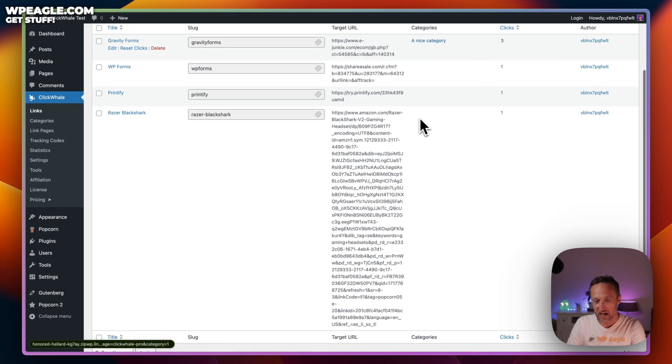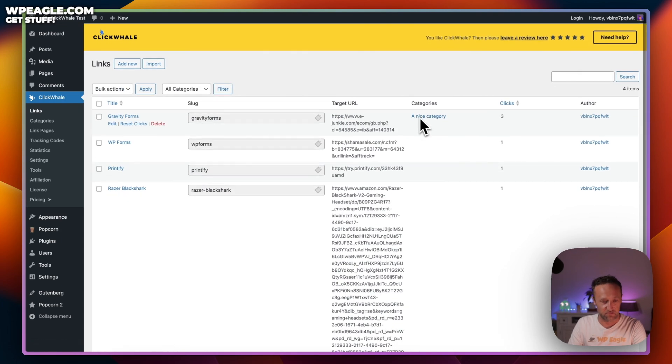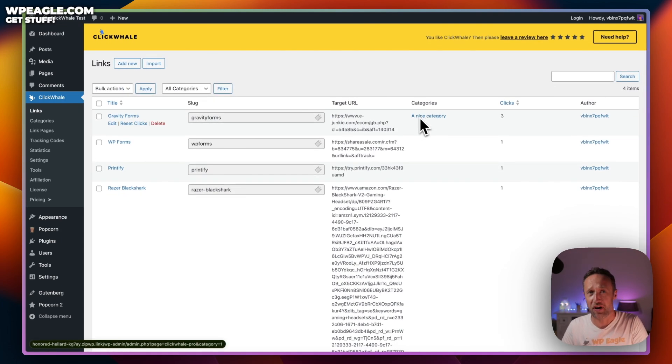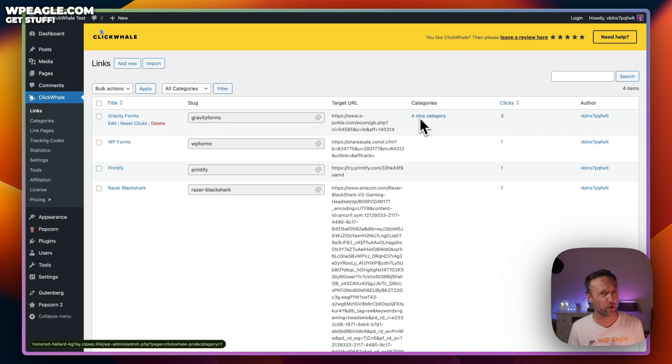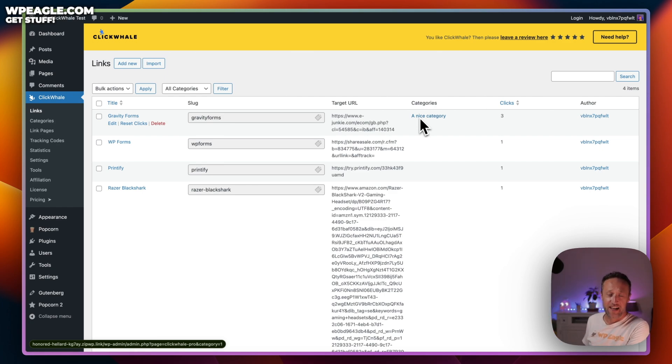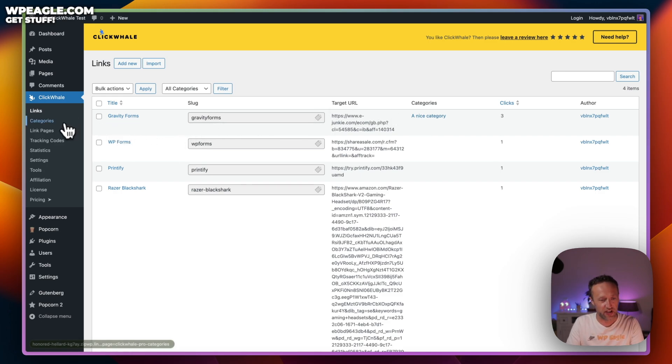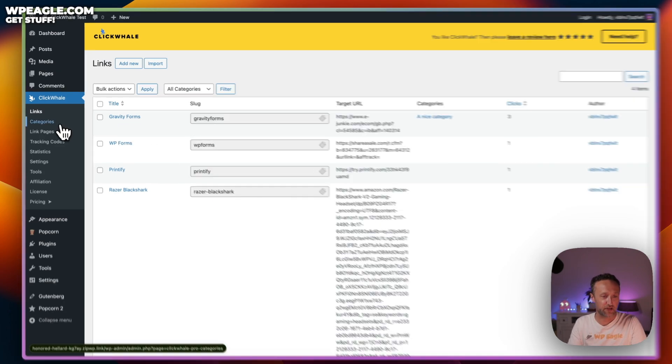This is the link section. I think it's fairly straightforward. Of course, if you have any questions about any part of this video, just leave me a comment below. I do read all the comments and I'll try to reply as quickly as I can. Let's move on to the next section, which is categories.